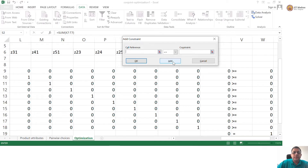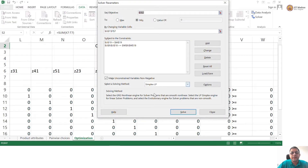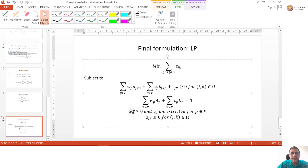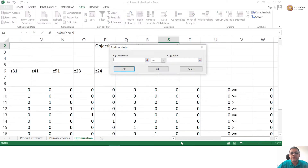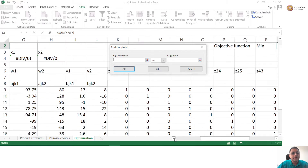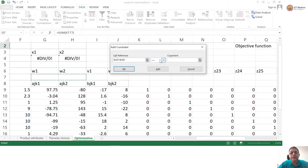Now, what else do we want? Are we done with formulation? Unfortunately, not. We want the W variables to be greater than or equal to 0, and we want the Z variables to be greater than or equal to 0, but we do not want V variables to have any kind of restriction — we want them to be unrestricted. So, go to add variables. My W variables are here — make them greater than or equal to 0.